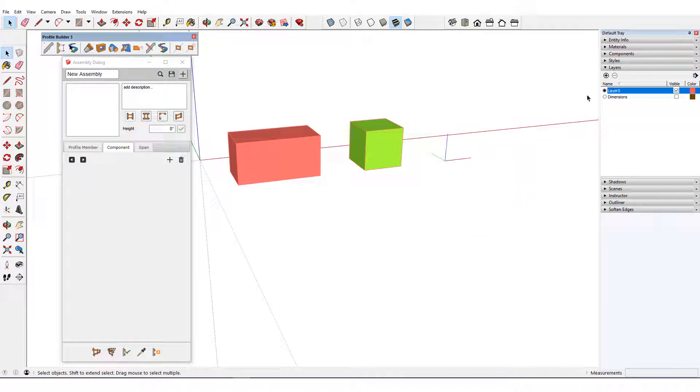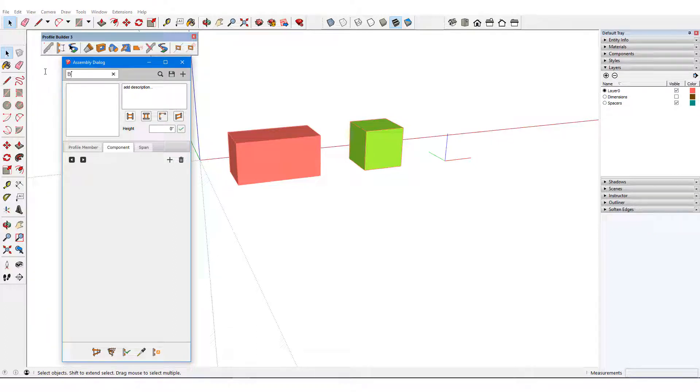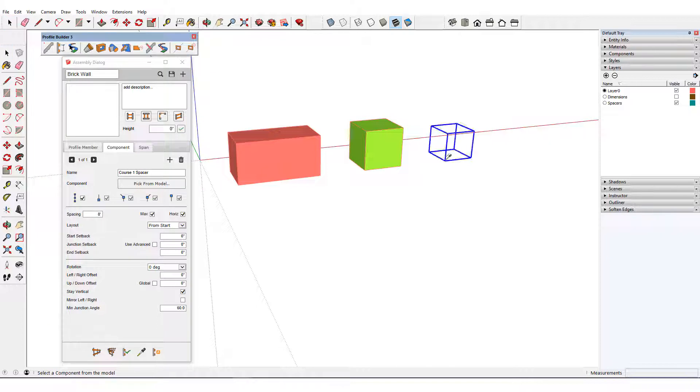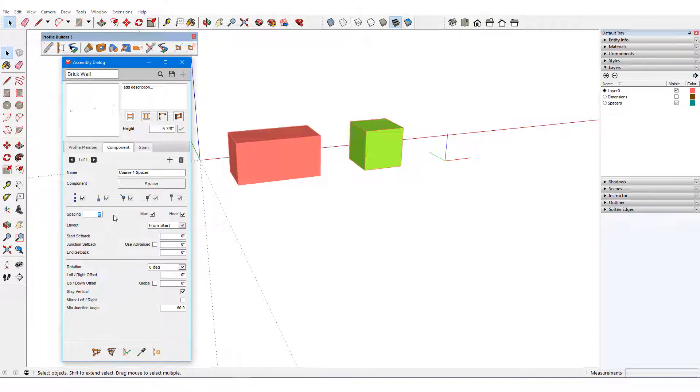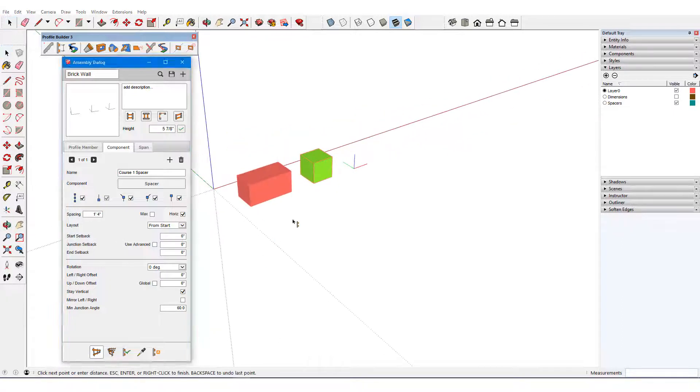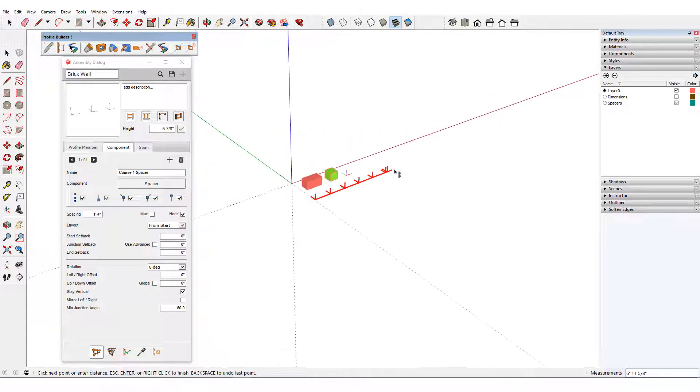I'll make these edges into a component called Spacer. I'll also create a layer for these spacers so that they'll be easy to hide later. In a new assembly called Brick Wall, I'll add this spacer as a component called Course 1 Spacer and pick it from the model. As before, the spacing will be 16 inches exactly. I'll draw out the assembly so far with a right and a left turn.